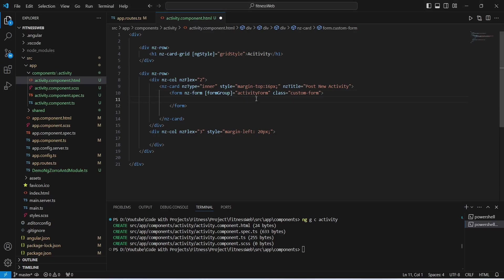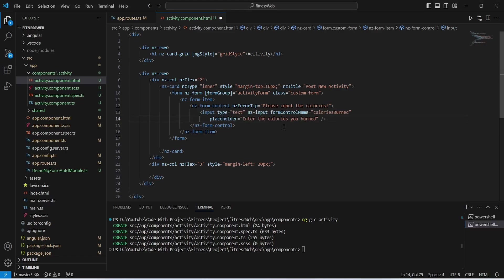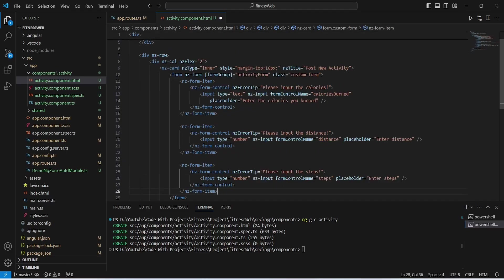To create the reactive form we use a form tag, bind the form group to activityForm, and give it a class of custom-form. Inside the form we create form controls using ng-form-item and ng-form-control tags. The first control has an ng-error-tip of 'Please input the calories', a form control name of caloriesBurnt, and a placeholder of 'Enter the calories you burnt'. The next two controls are for distance and steps, both with type number and their respective form control names.